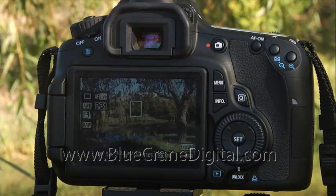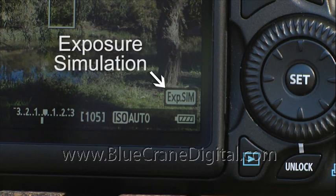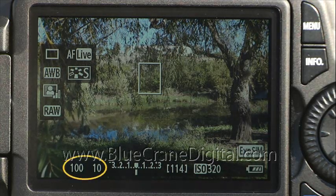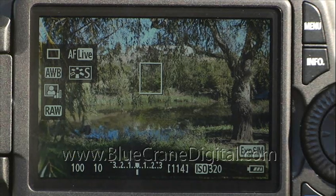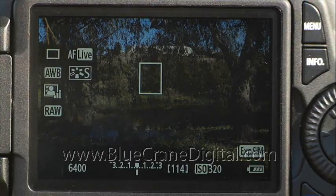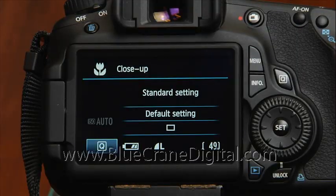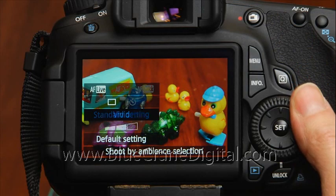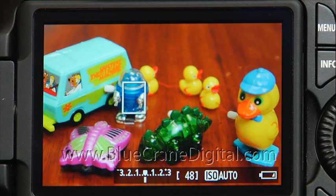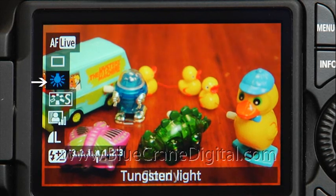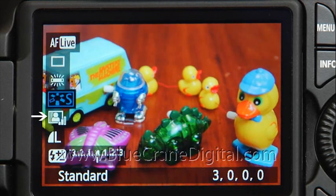Another setting that will help you visualize your final product is exposure simulation. The camera displays how bright or dark the image will look based on the exposure settings. If the shutter and aperture settings would create an underexposed photo, the image in the monitor will appear dark. The Live View image will also show you the effects of other image settings. If you are shooting with an image zone mode, you'll be able to see how the ambience and lighting settings will affect the final image. For creative zone shooting, more advanced image settings are reflected, including white balance, picture styles, and auto lighting optimizer.